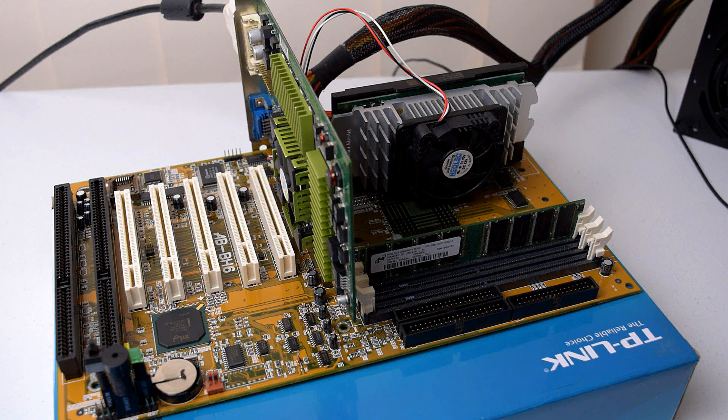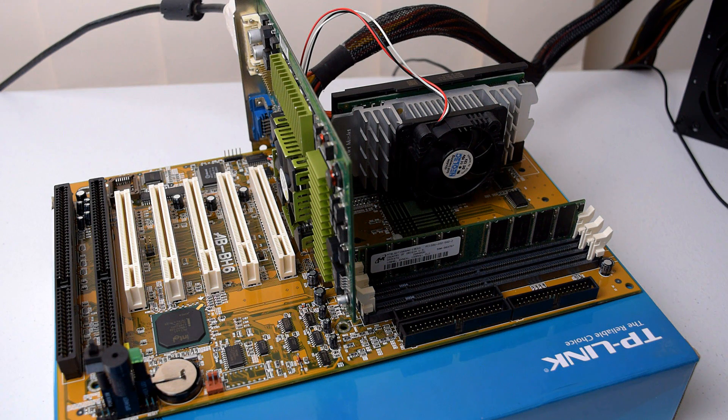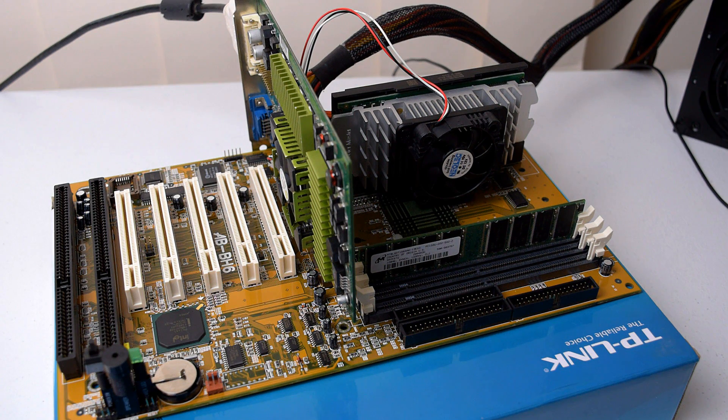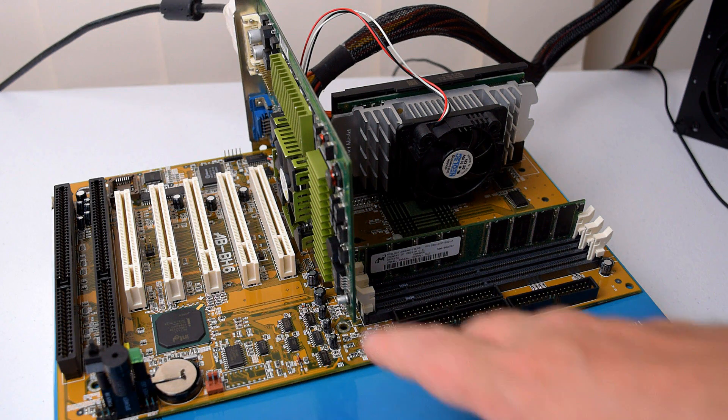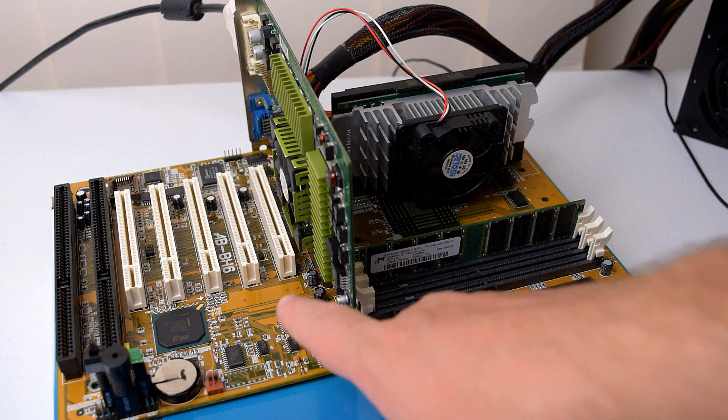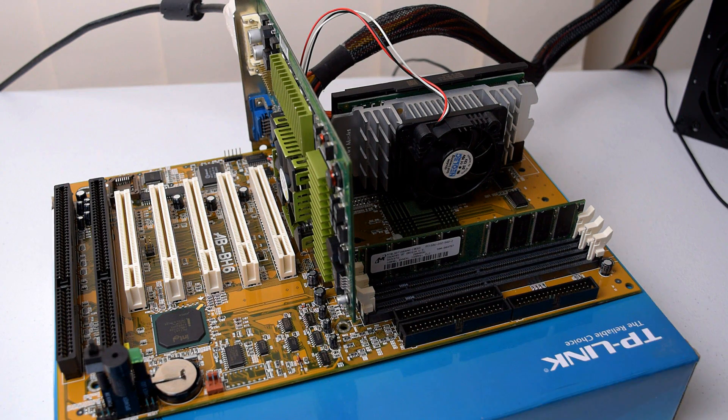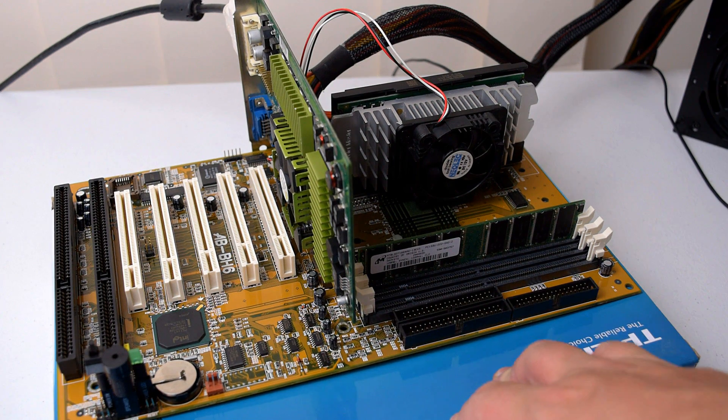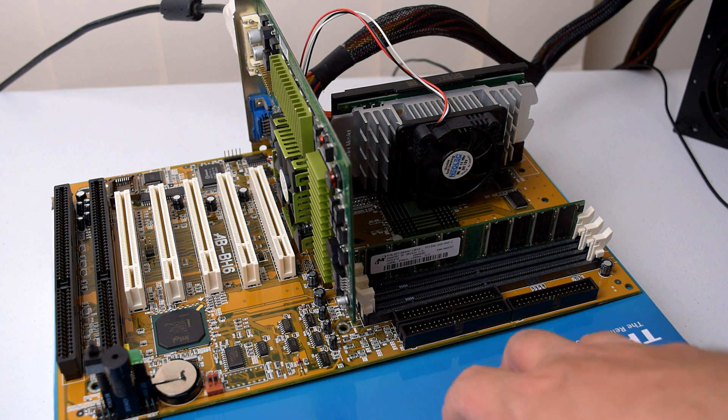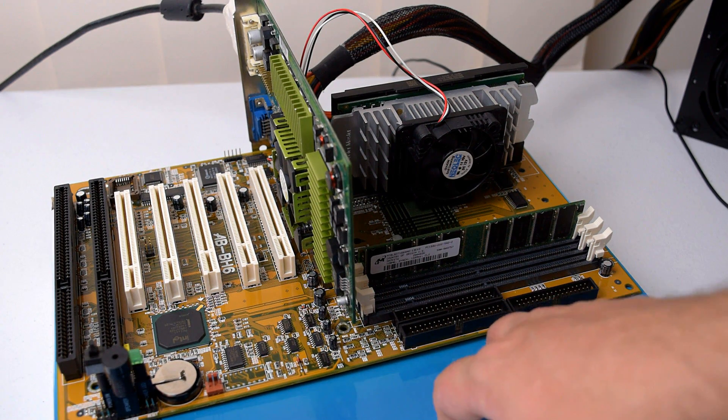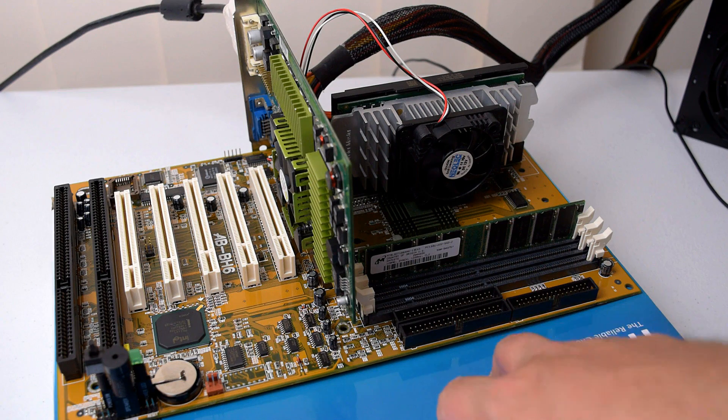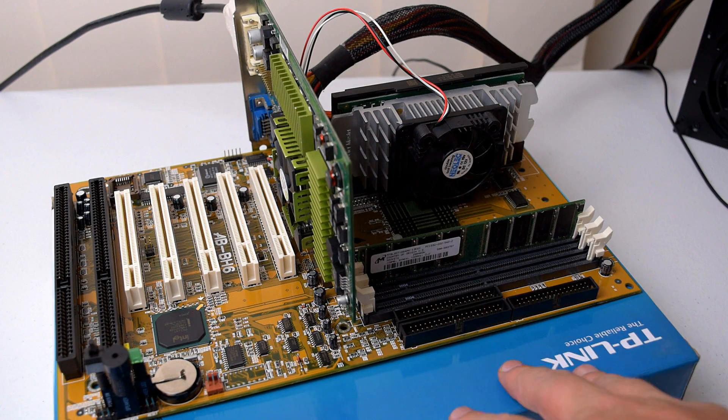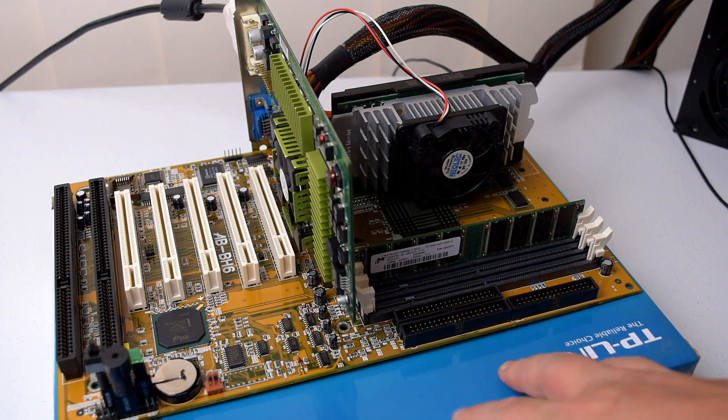The motherboard we're working on today is actually a real classic. It's from ABIT. It's the ABBH6. It's a bit of a legendary slot one motherboard with the 440BX chipset. This is a donation from Darren.